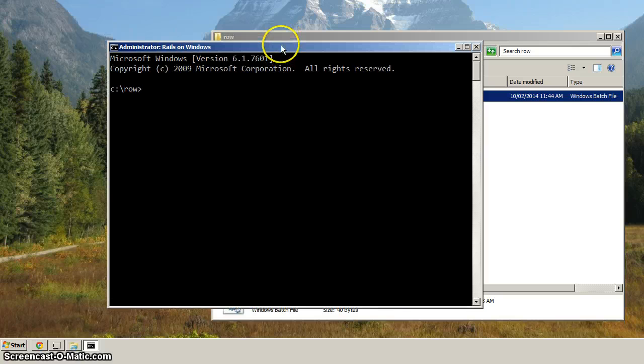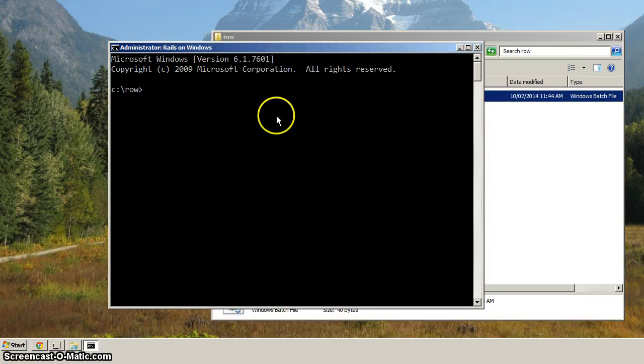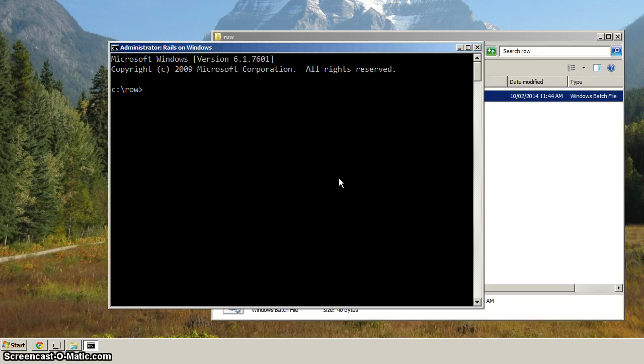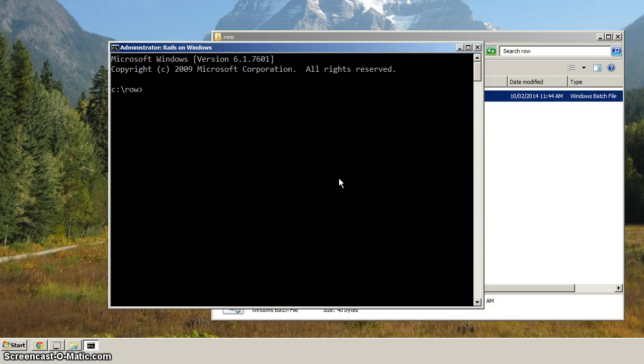And one of the issues that we had previously had to do with the path environment variable, and sometimes there'd be programs installed that Rails would mistake as something else.